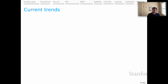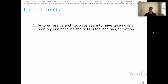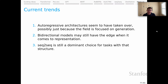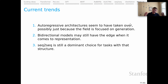Looking ahead to current trends: first, autoregressive architectures seem to have taken over — that's the rise of GPT — but this may simply be because the field is so focused on generation right now. I would still maintain that if you want to represent examples for sentence embeddings or compare representations, bidirectional models like BERT might still have the edge over models like GPT. Sequence-to-sequence models are still a dominant choice for tasks with that structure, and may have an architectural bias that helps them understand those tasks — though as large pure language models grow, we might shift toward autoregressive formulations even for sequence-to-sequence tasks.